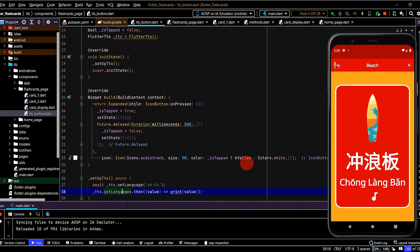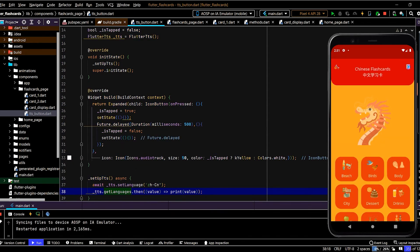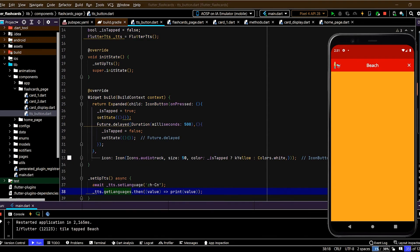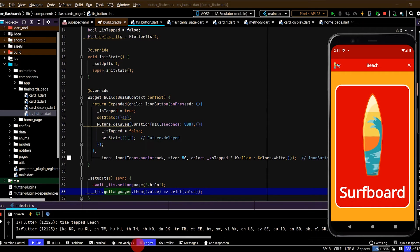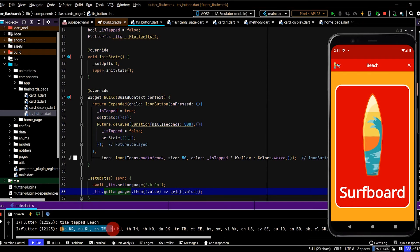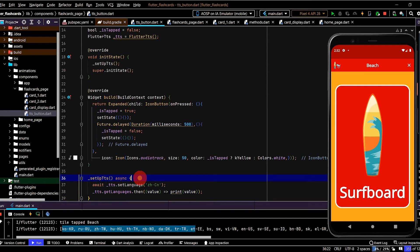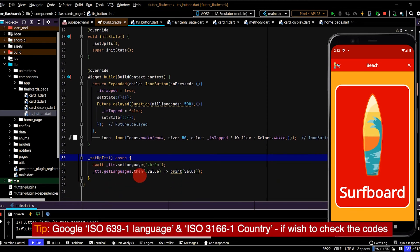Okay, so we have a method to set up our tts to set the language. We need to call this, we'll call this from the init state. Okay, so let's run this and see how it looks. All right cool, so here we can see a whole lot of different language codes here.